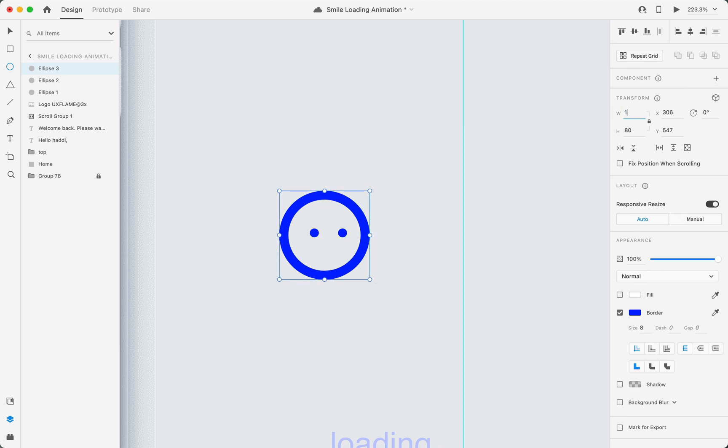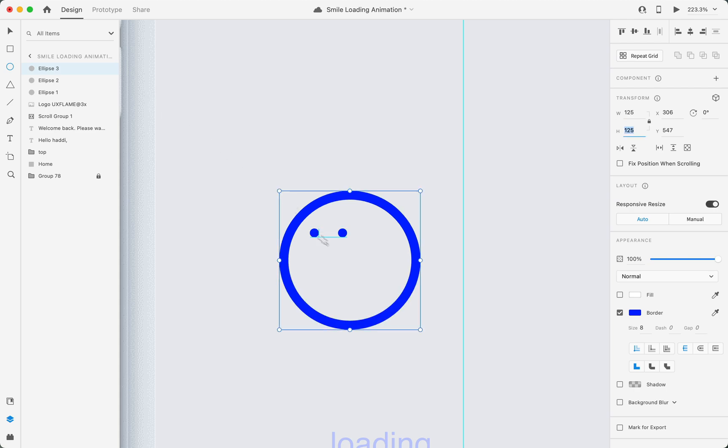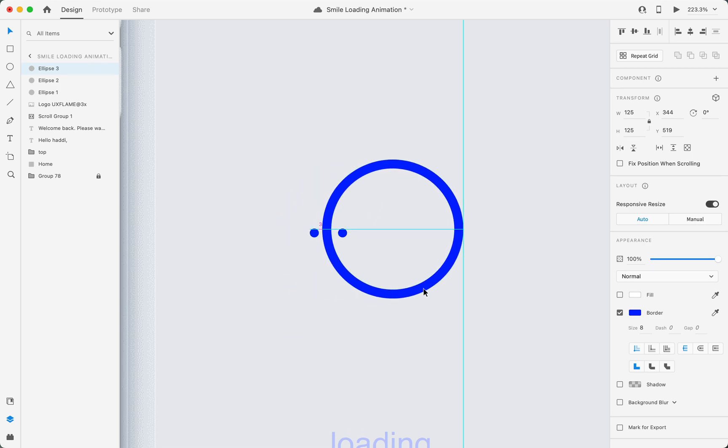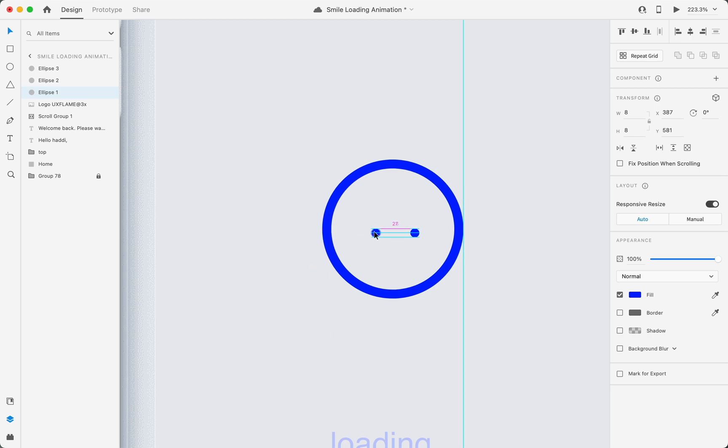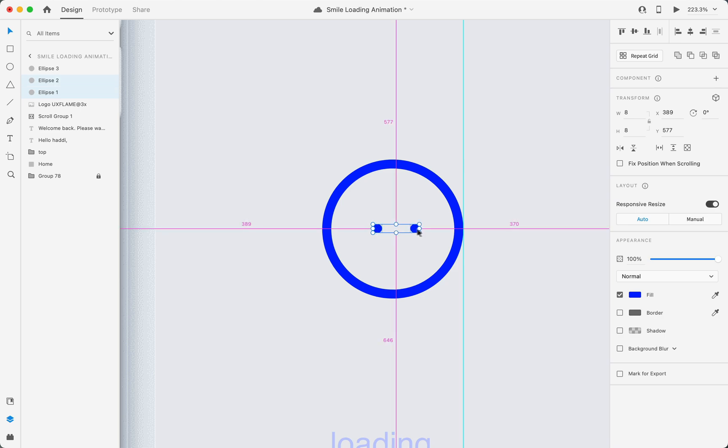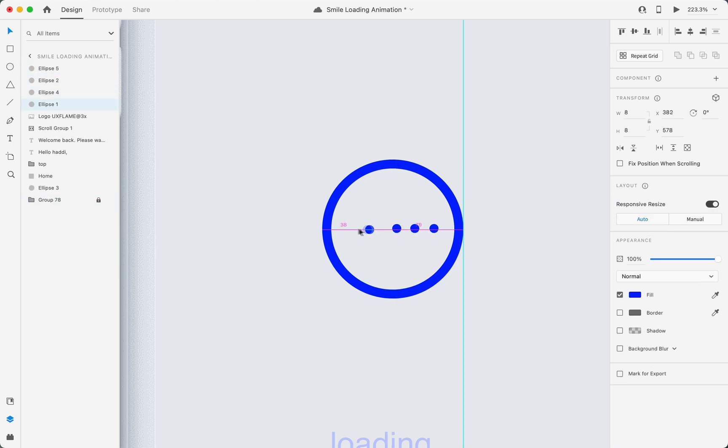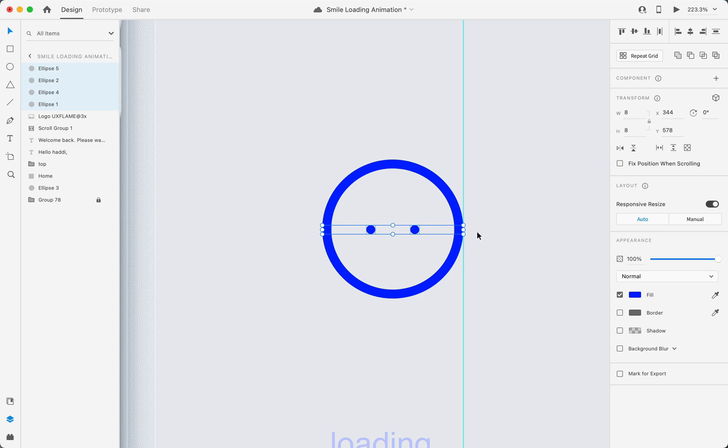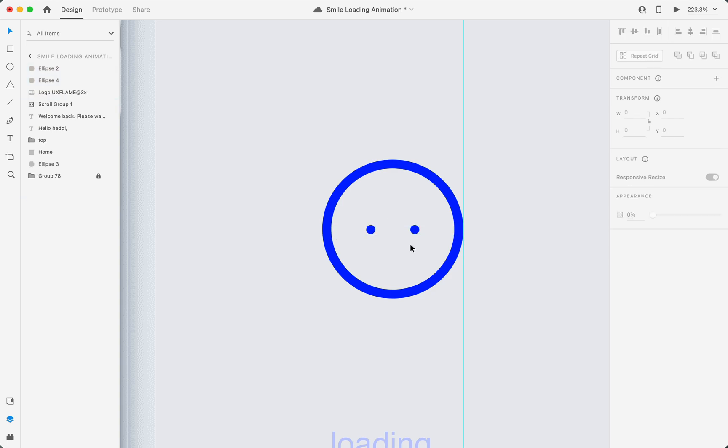To make these eyes into the center, I'll create two more small circles and use them as reference. Now I'll click on this distribution horizontal button to make them equally placed from the edges like this. Now I'll delete the extra two circles which I created earlier.